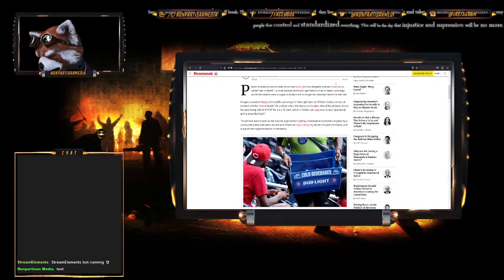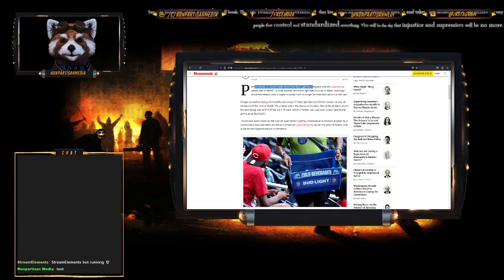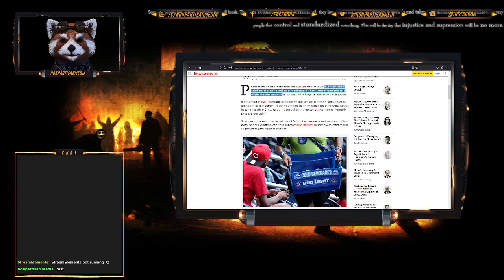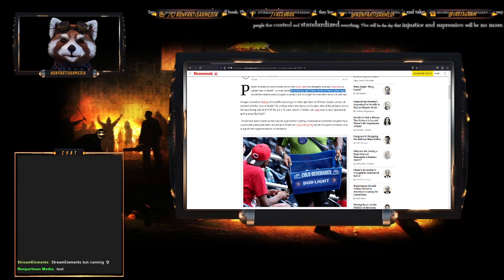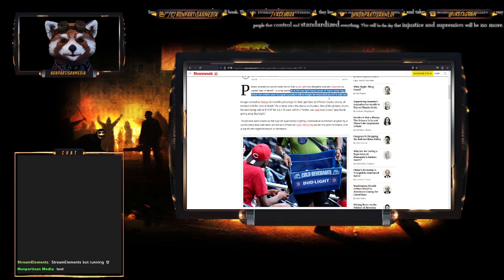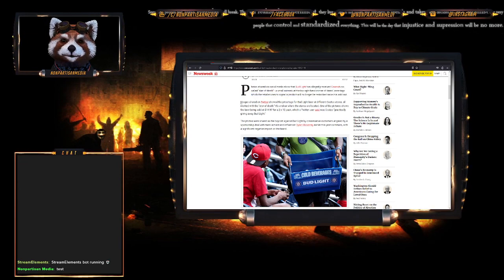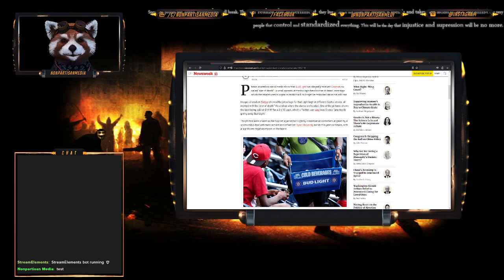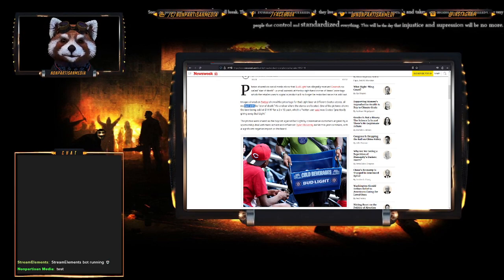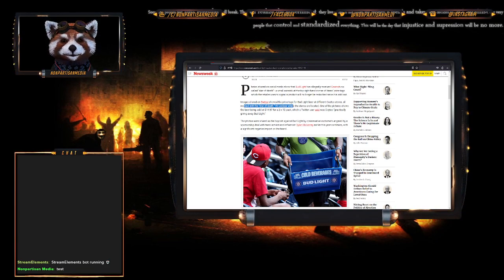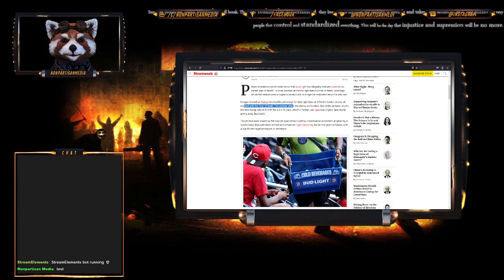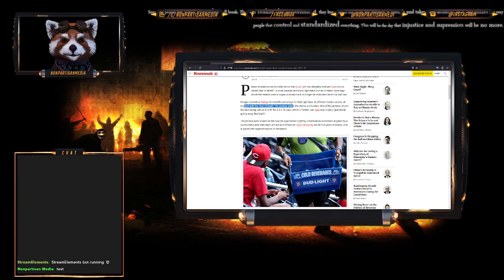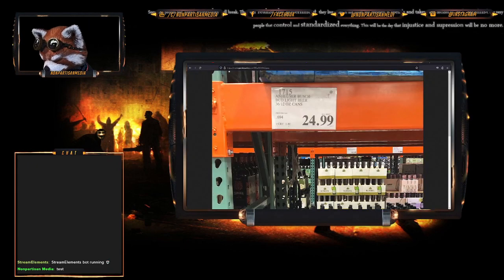Photos shared on social media show that Bud Light has allegedly received Costco's so-called star of death - the small asterisk at the top right corner of the item price tag, which the retailer uses to signal a product will no longer be restocked once it's sold out. Images shared on Twitter showed the price tag for Bud Light's beer at different Costco stores, all marked with the star of death.